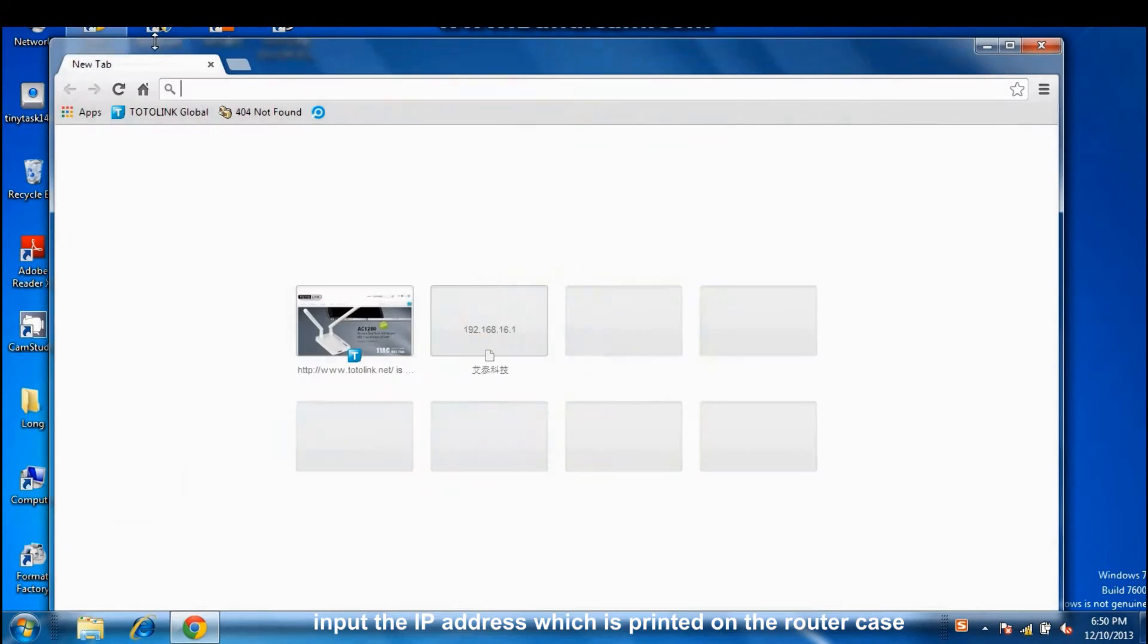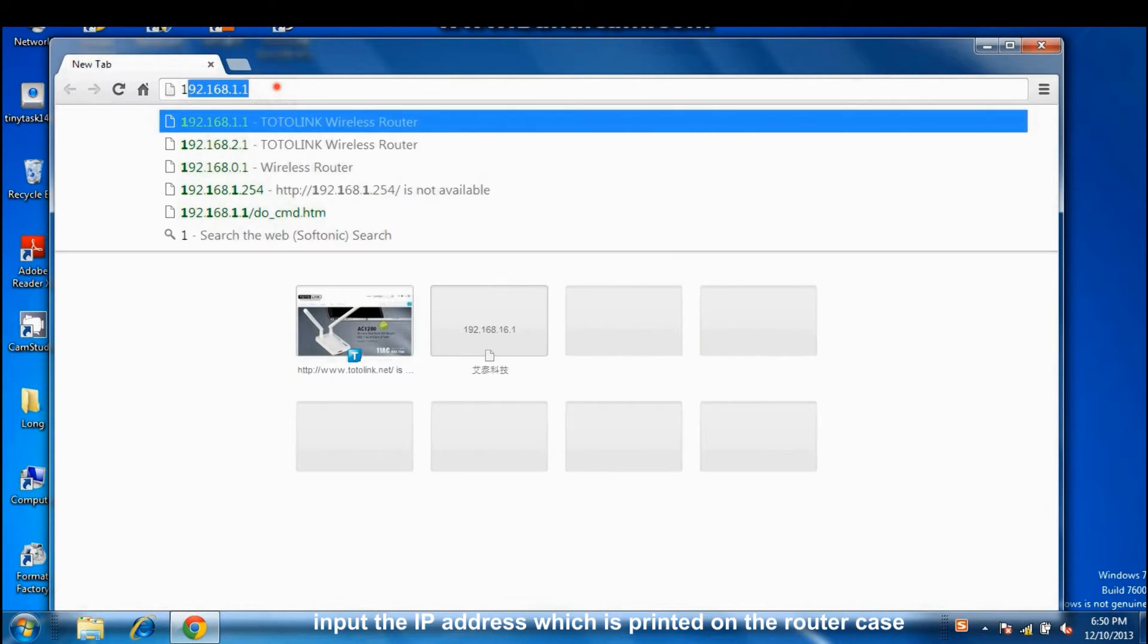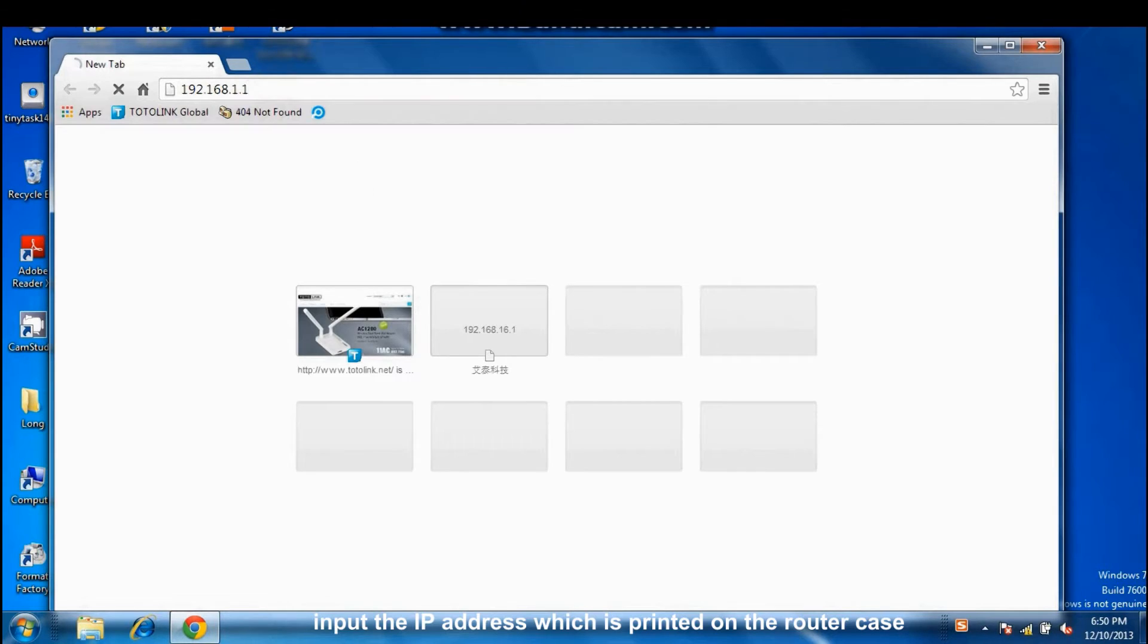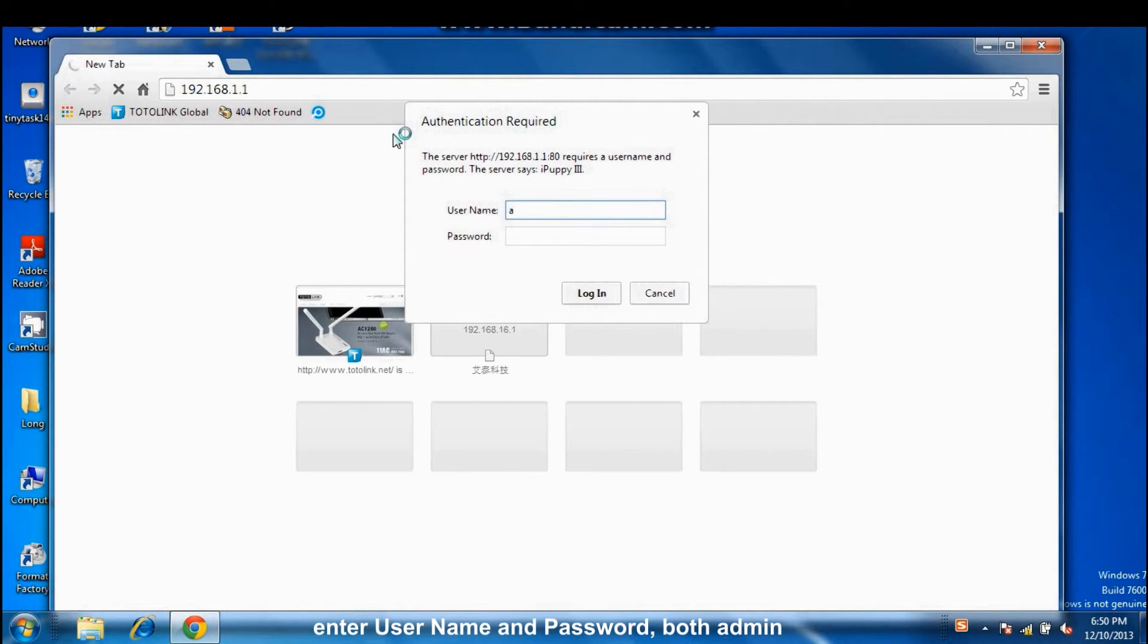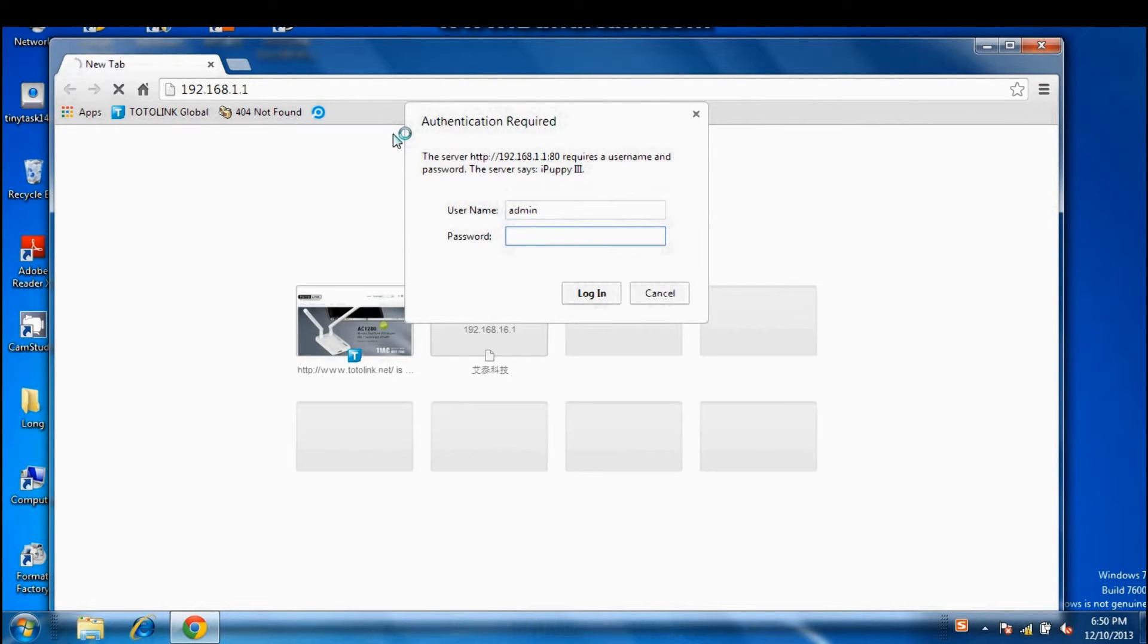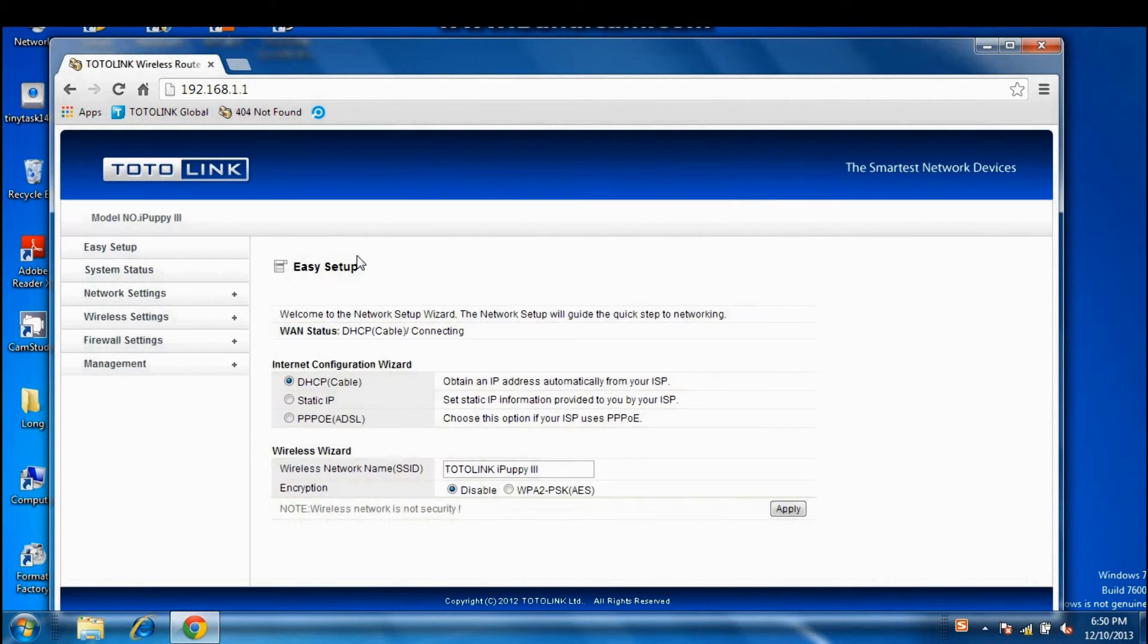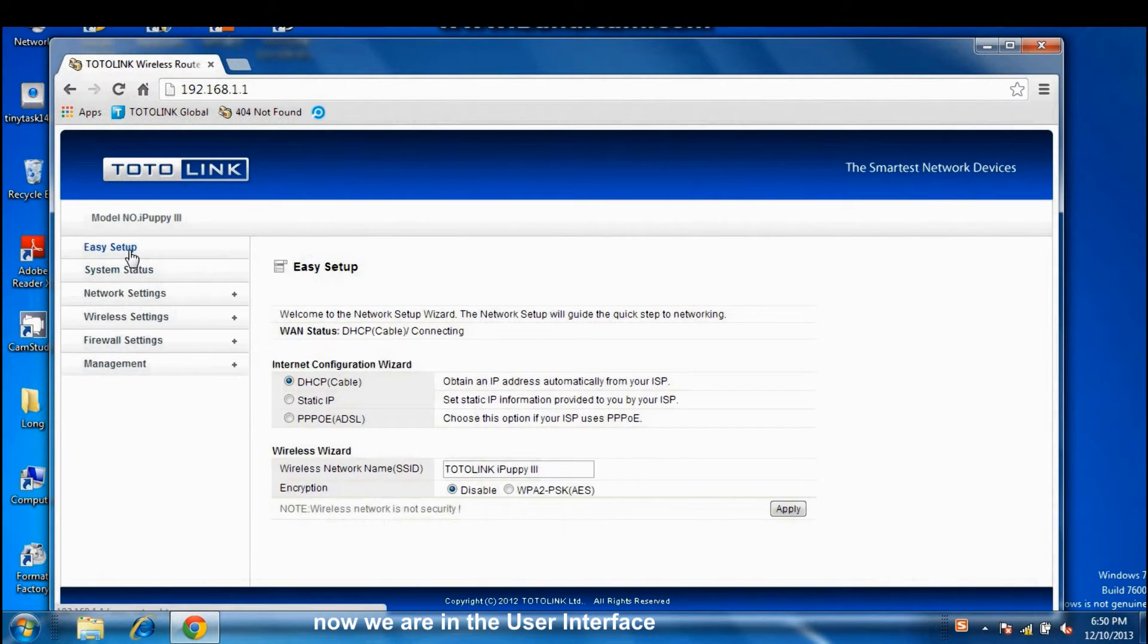Go to any browser. Input an IP address which is printed on the router case. Enter username and password, both admin. Now, we are in a user interface.